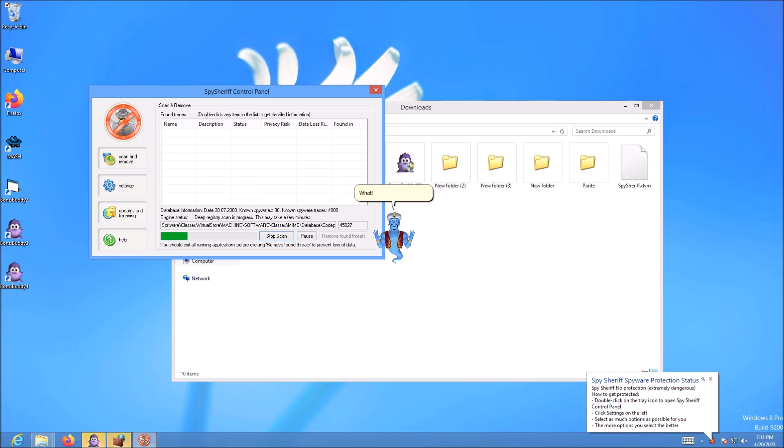What? The? Heck? Bonzie! I will find you!